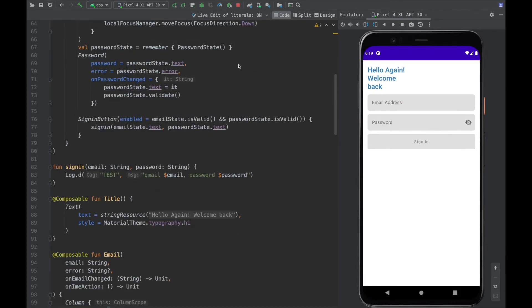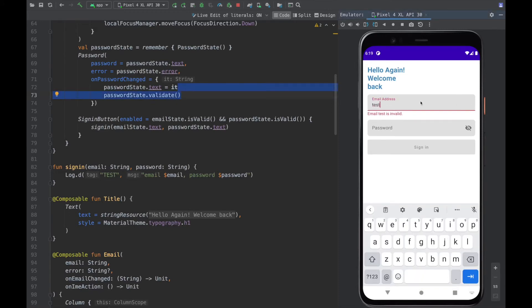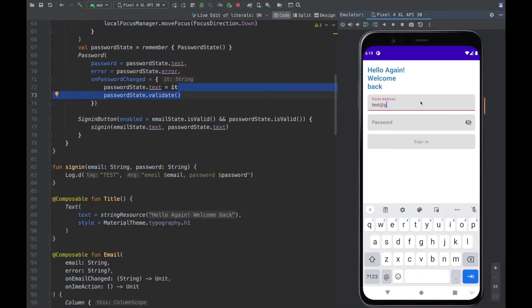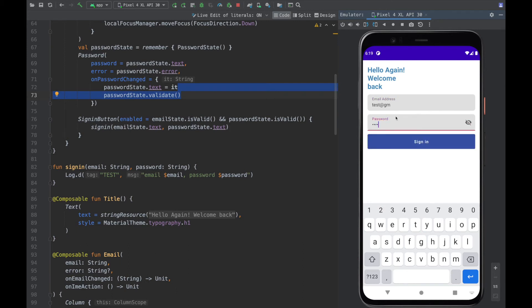We input our email and you can see the keyboard icon changed to indicate 'Next'. We press it and it goes to the password field, where we can type. The email next behavior is working correctly.